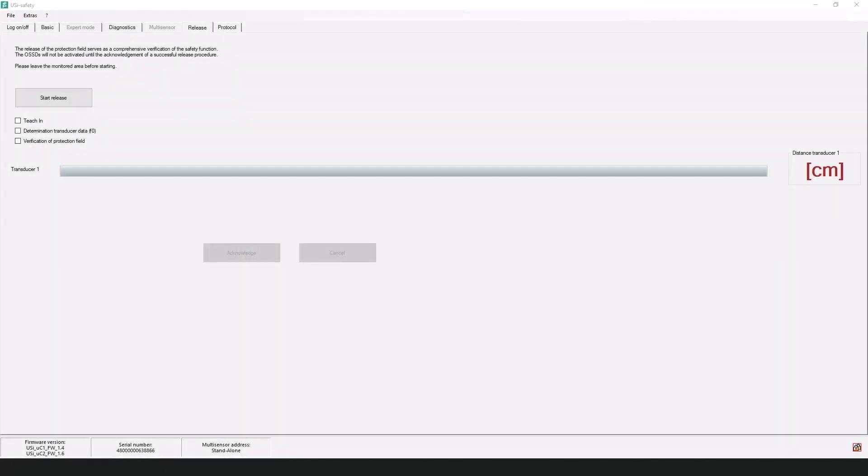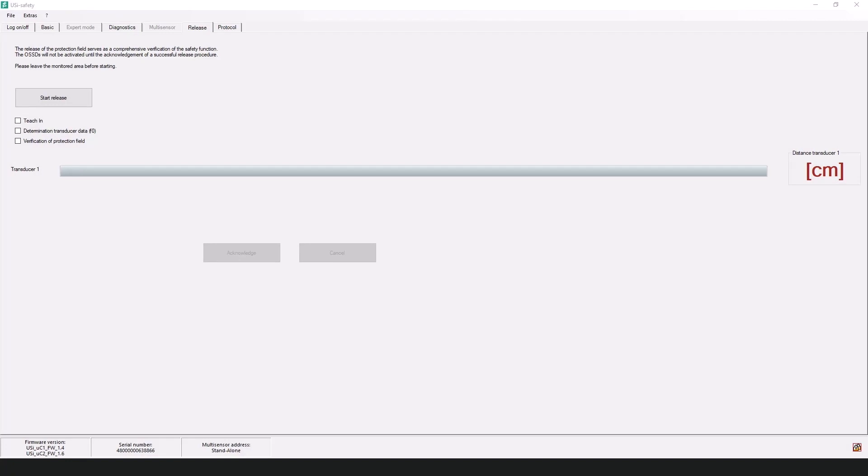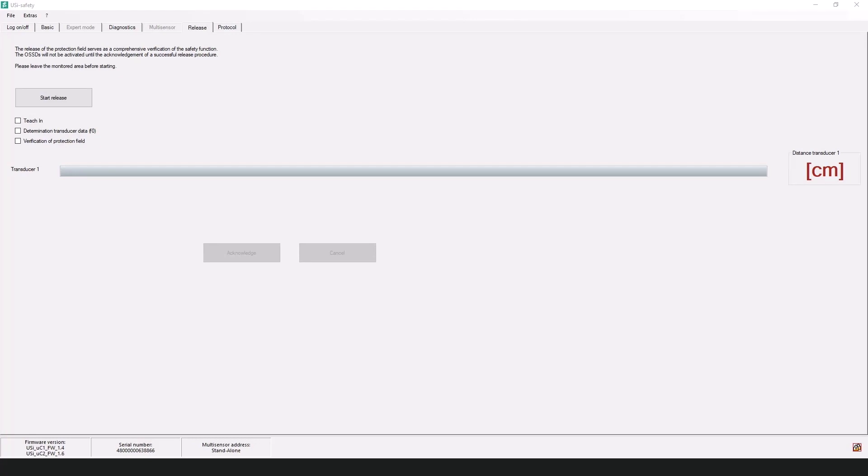So now we find ourselves at another very important aspect of the USI safety ultrasonic program. This being the release test. The release test is required for two main cases. One being during the first commissioning of the device and the second being after any parameter writing to the device. It comprises the functions performed during a teach-in, determining the transducer data, and also checking the protection field.